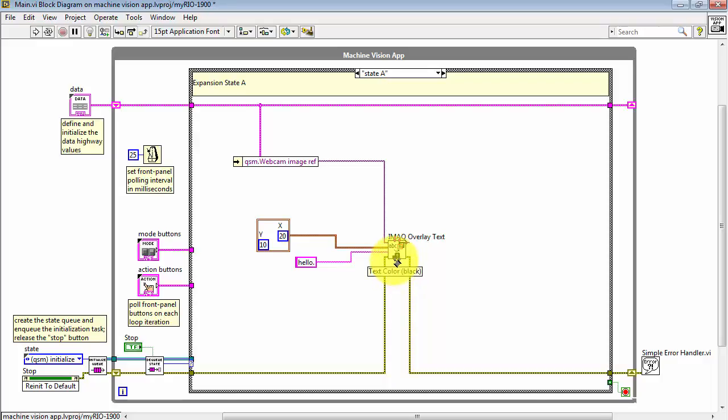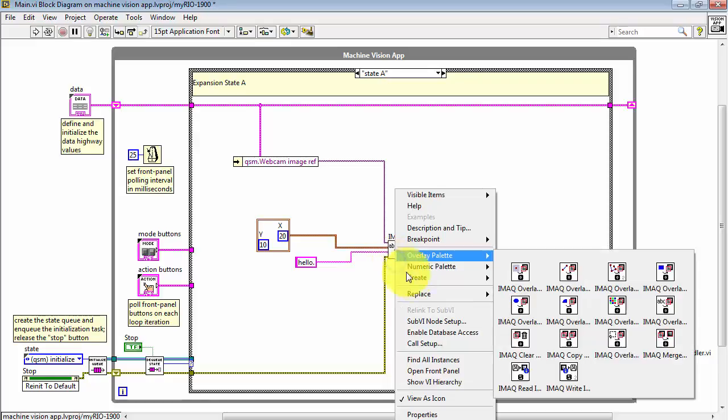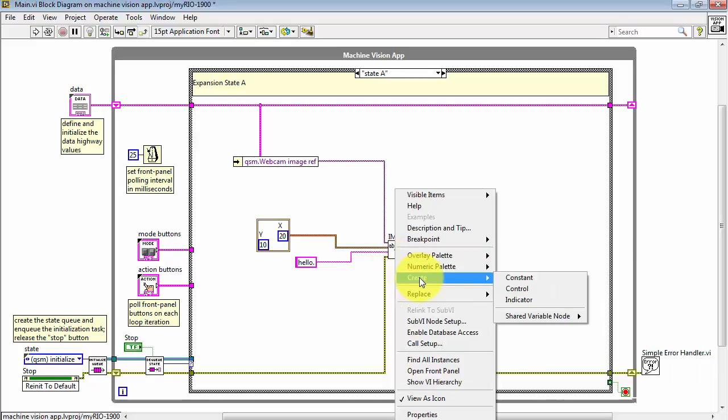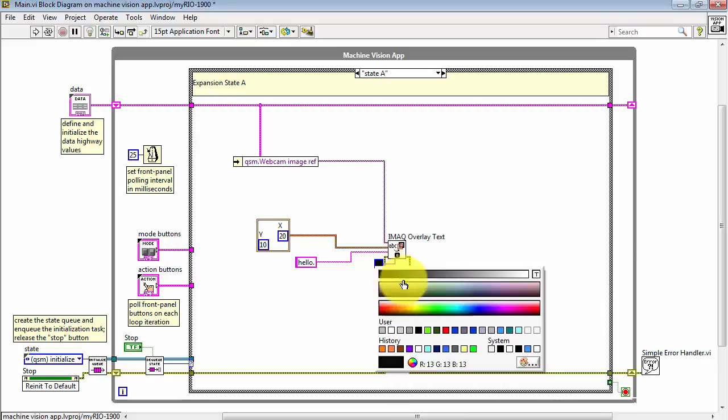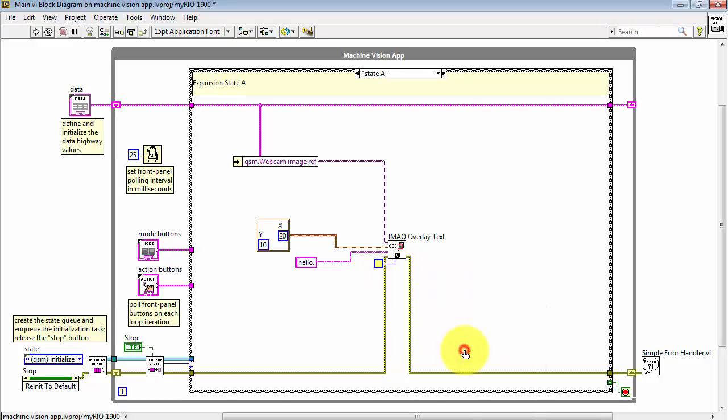Finally, you can control the text color and its background color. The text color defaults to black, and the background defaults to transparent. But of course, you can set these to any values that you like.